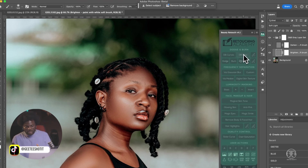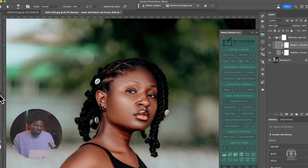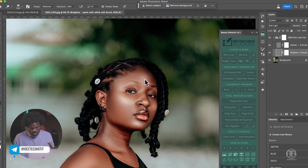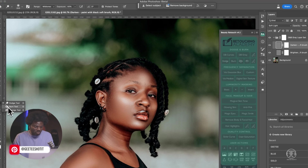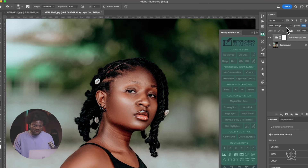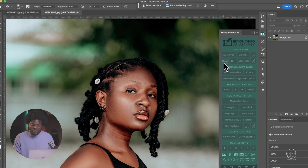Now let's try the gray dodge and burn. A lot of you still don't know how this works. With the gray layer, you have to use the dodge tool to brighten the areas you want to brighten, then click on the layer and use the burn tool to burn the areas you want to darken. You decide which method you prefer. When you're done, check before and after, and reduce the opacity to the amount you like most.